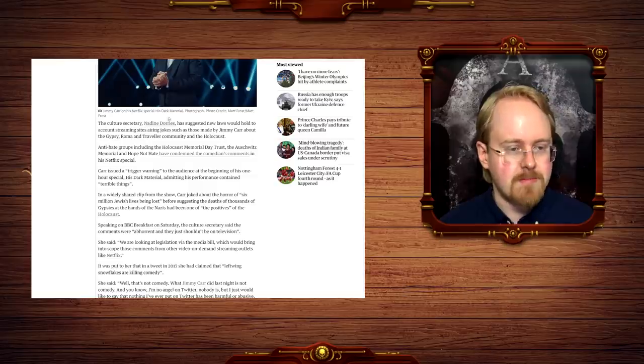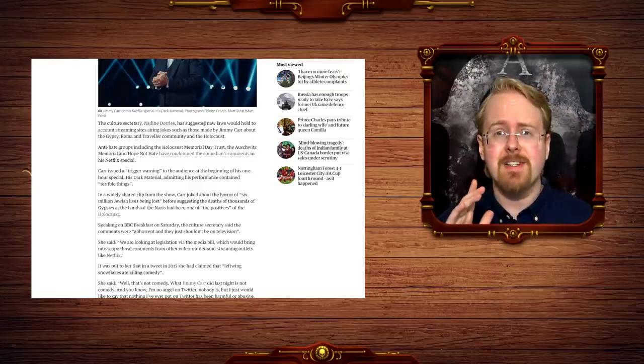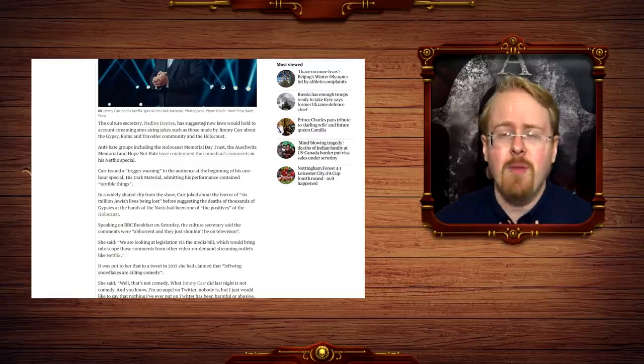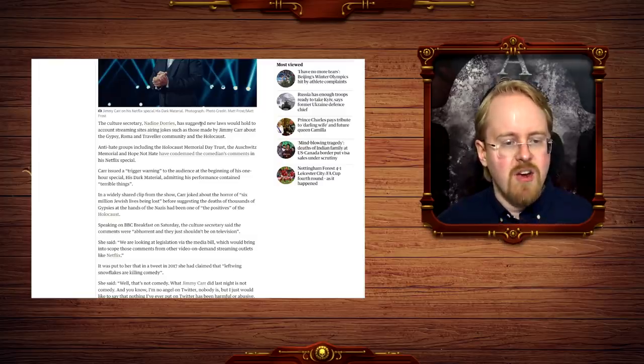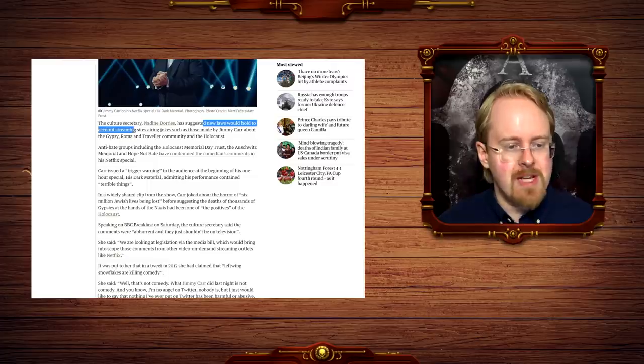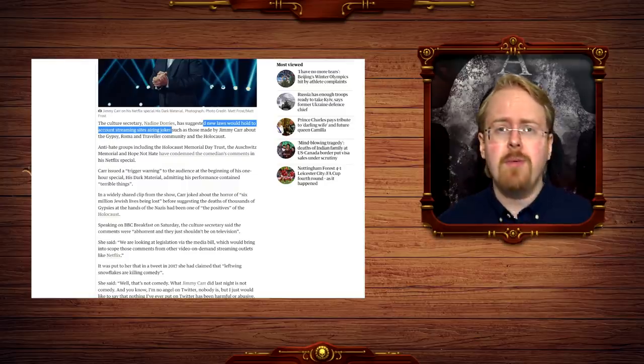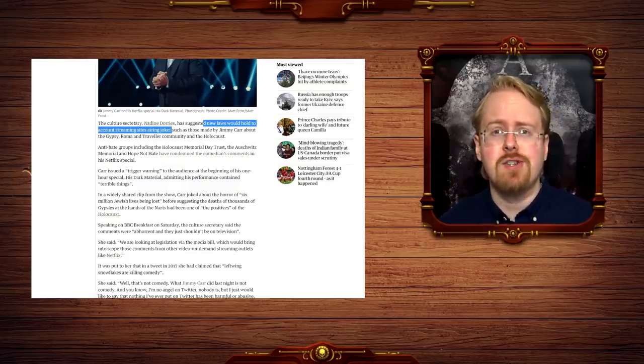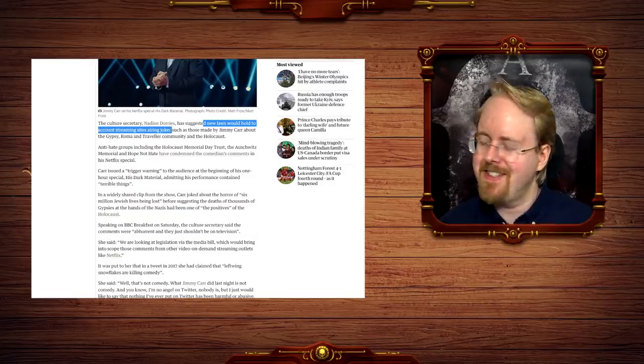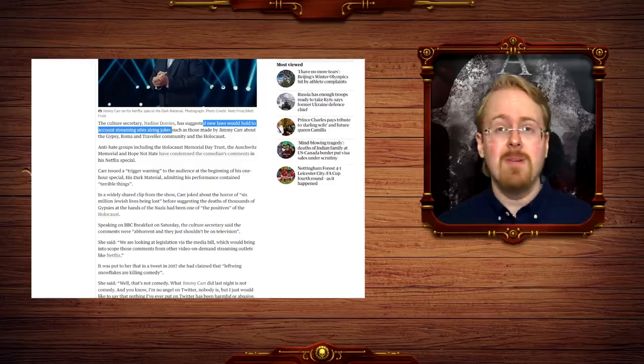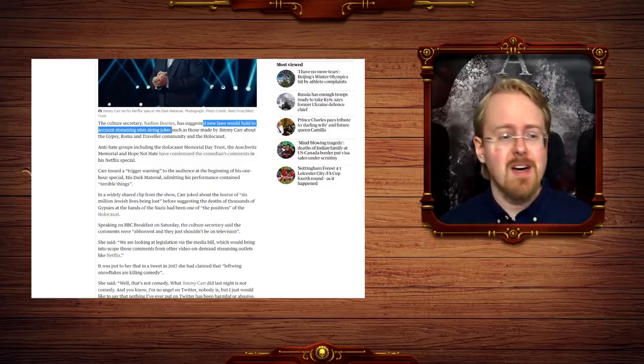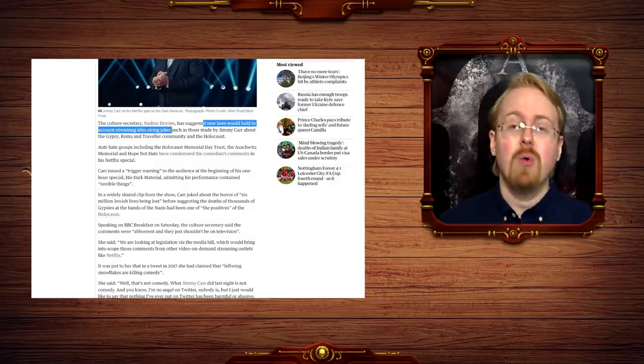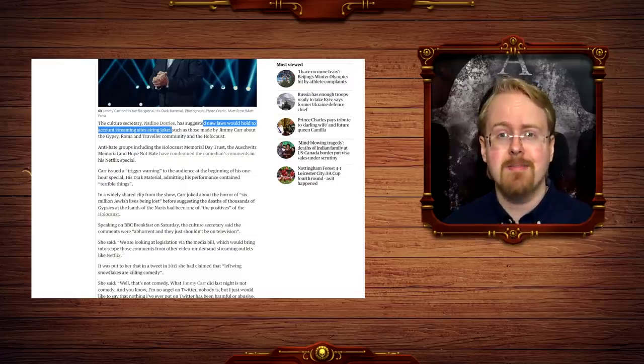And that too. All right, let me just read you this sentence a couple of times, just to make it sink in. I want to hammer this home. I want to hammer home the absurdity of this. New laws would hold to account streaming sites airing jokes. New laws being proposed by the conservative cultural secretary would hold to account streaming sites for jokes.